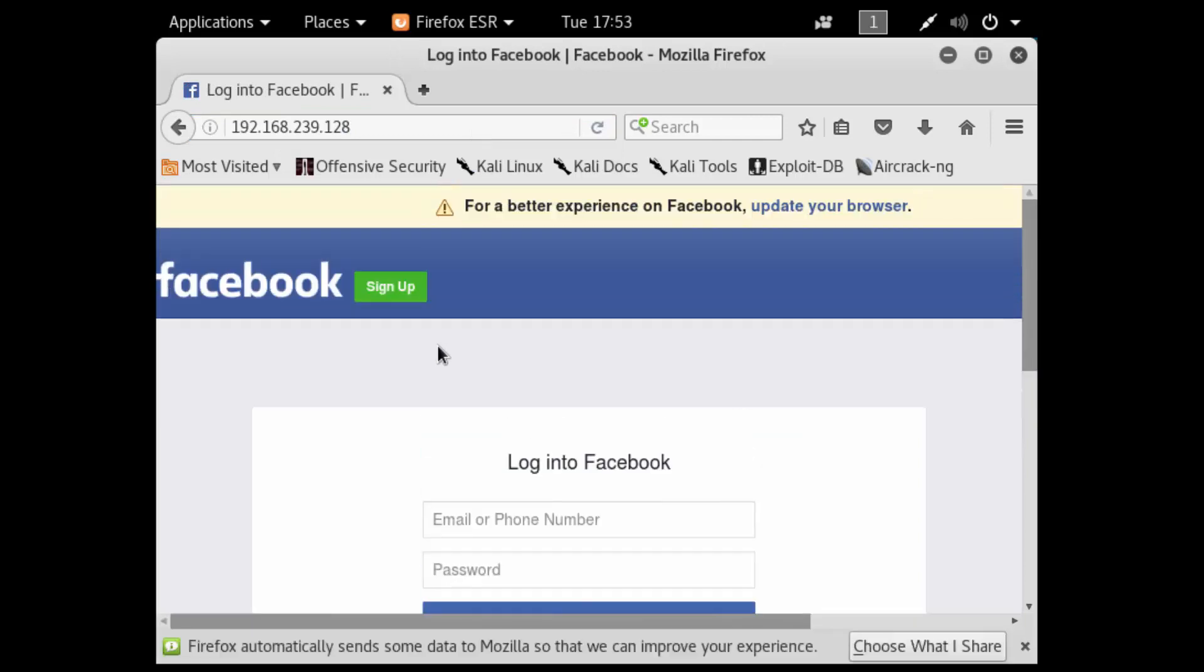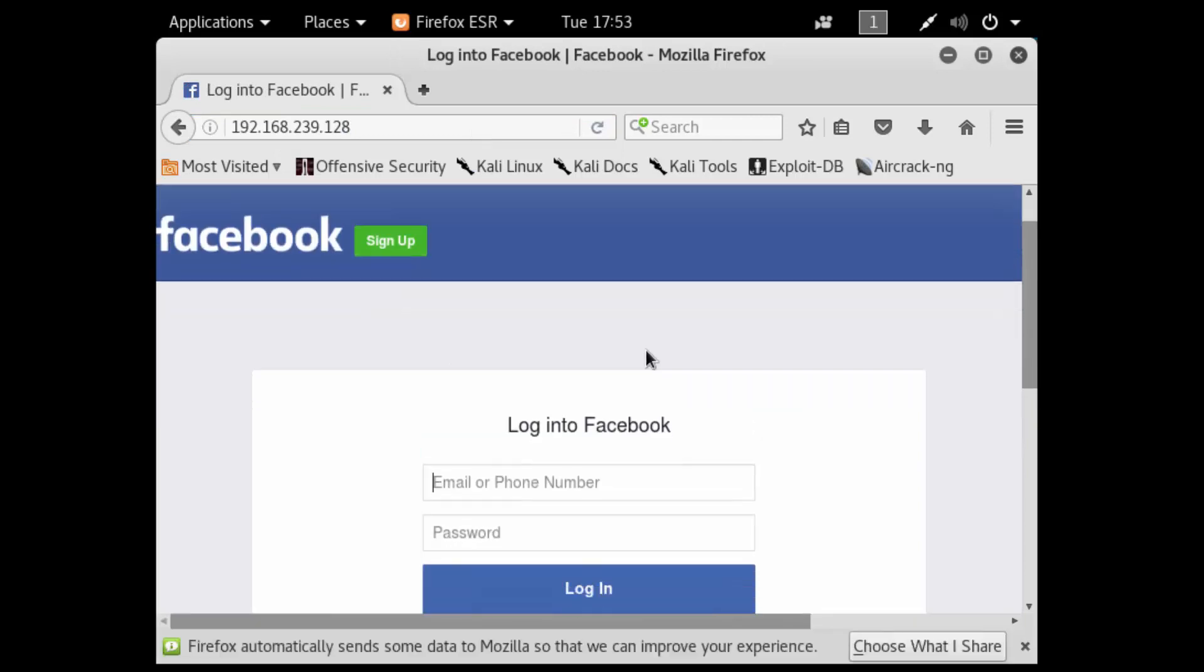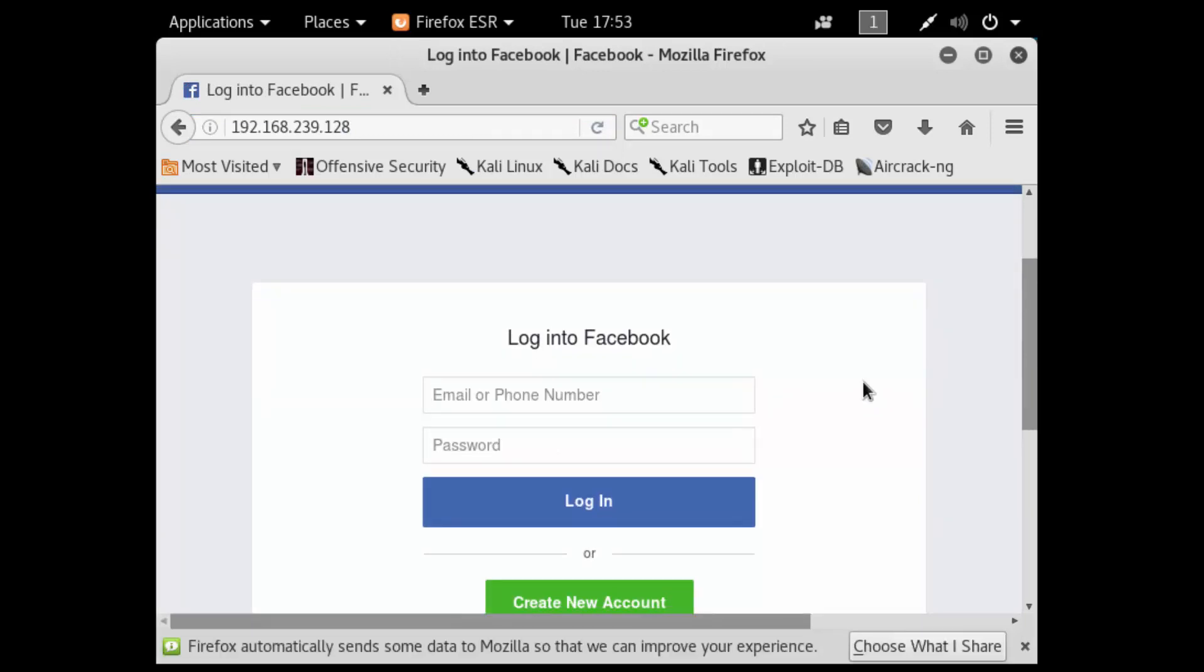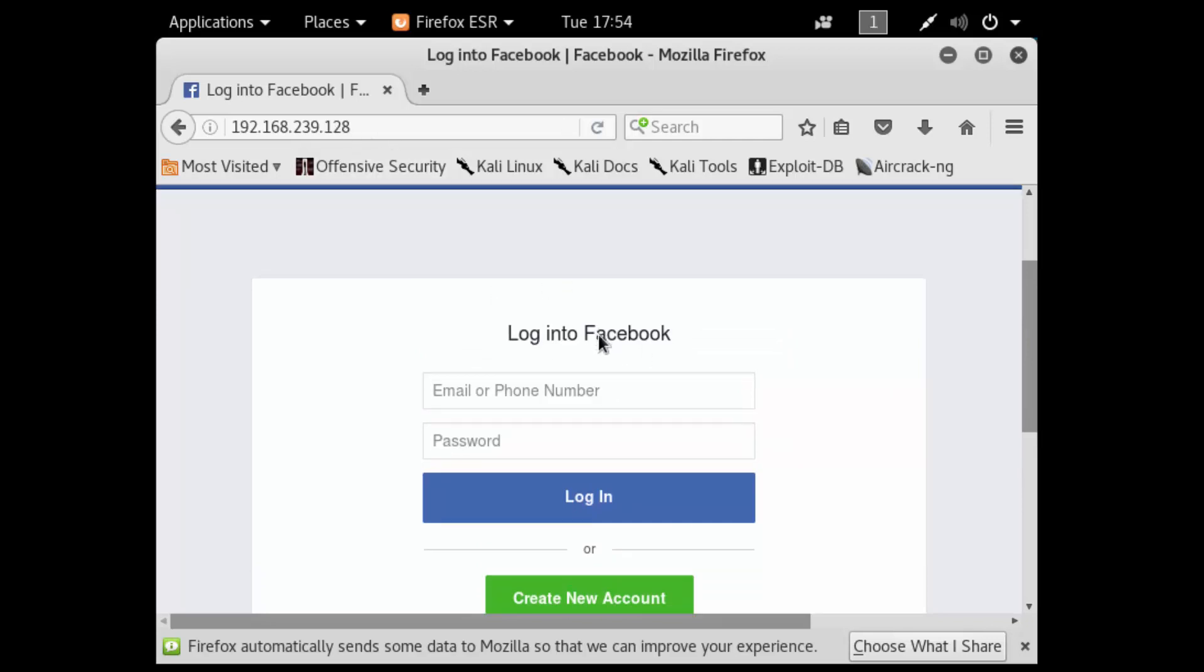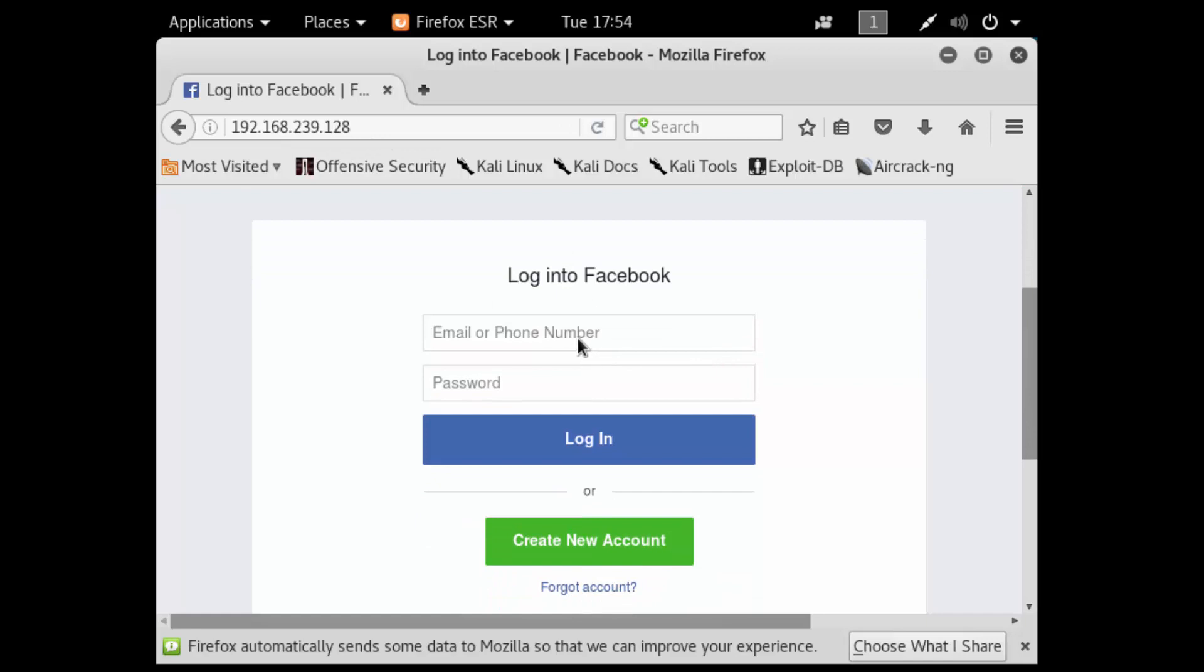There you go, I have a Facebook login page. This looks legitimate. To be honest, if I was redirected to this page, regardless of the URL being different, I would probably look at this and just put in my credentials. Let's do that. Let's put in Kali at gmail.com and password I'll just do Cisco and hit login.